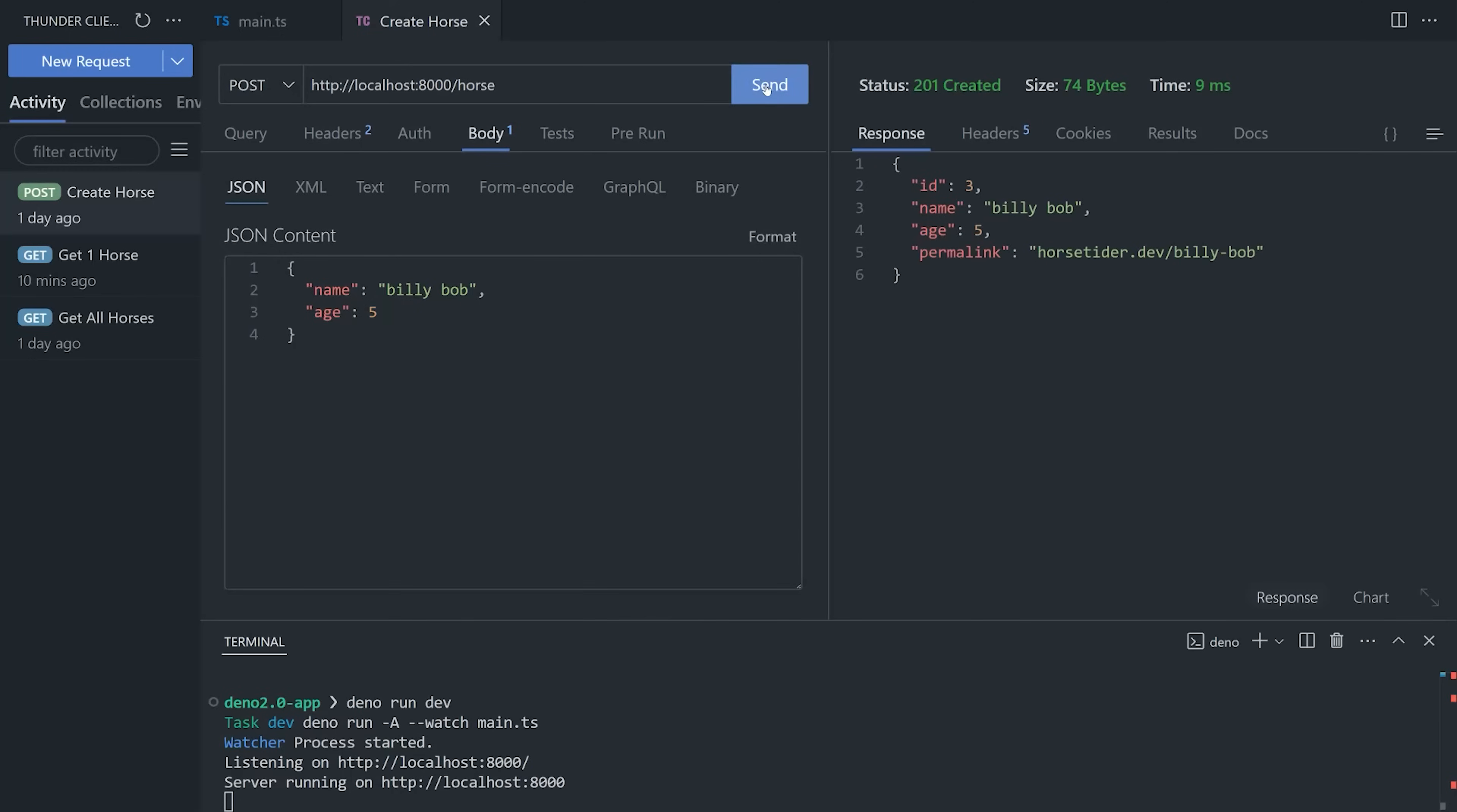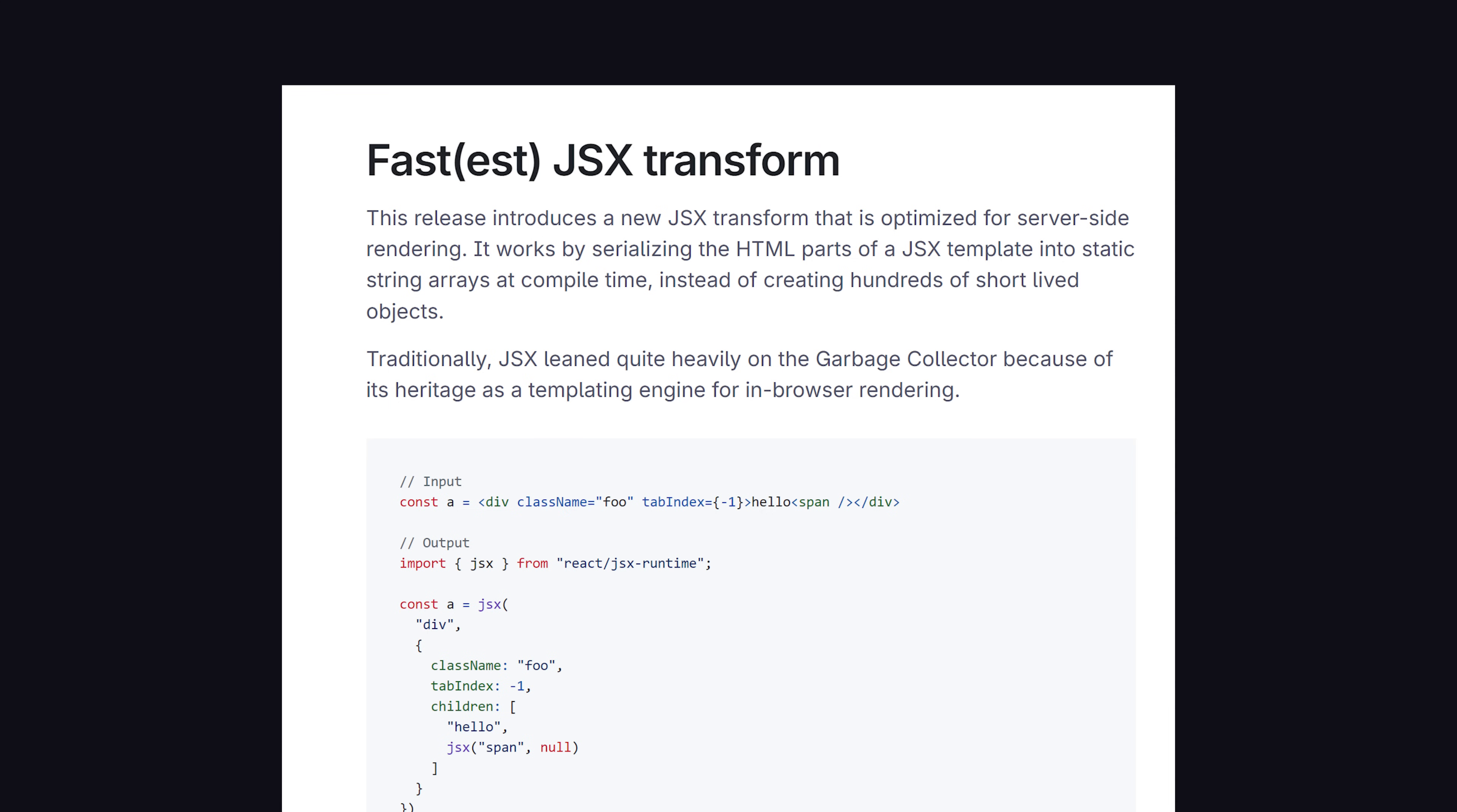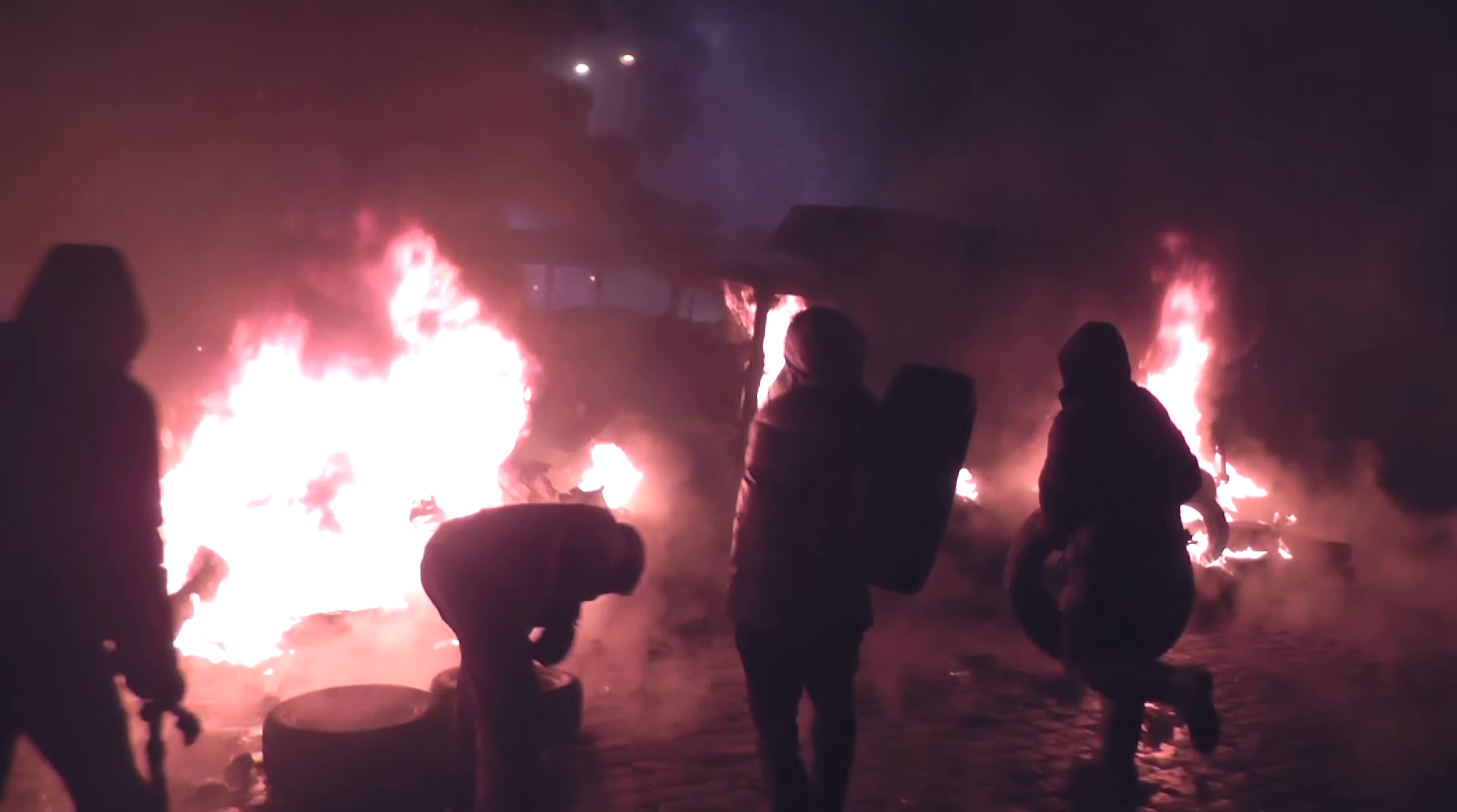Currently, it's just returning JSON, but what if we want to do some React server-side rendering by converting JSX to HTML on the server? Dino 2.0 released a new JSX transform, and it claims to be blazingly fast at 7 to 20 times faster than the competition.